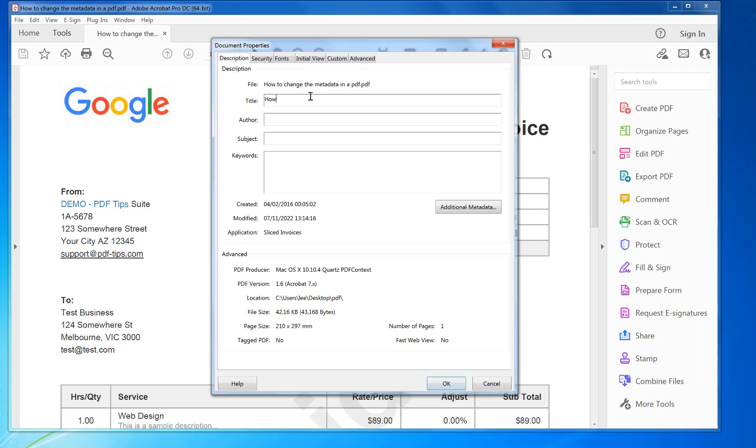I'm going to put in 'How to change metadata in PDF' and author my name, subject 'change metadata', and keywords usually put them comma separated so you're going to do